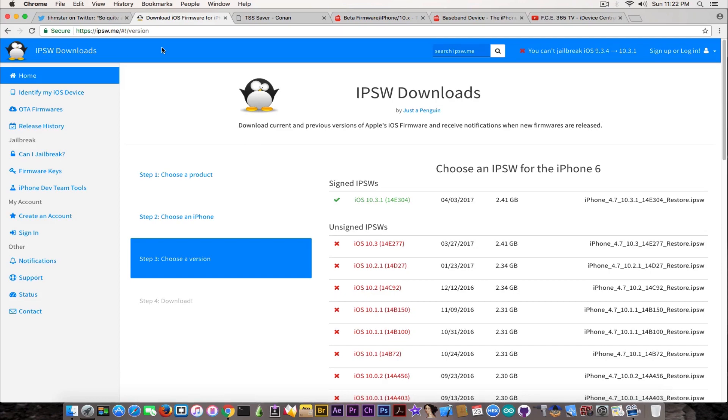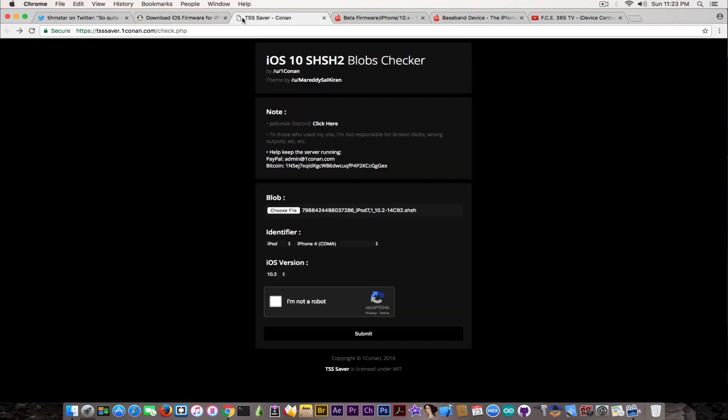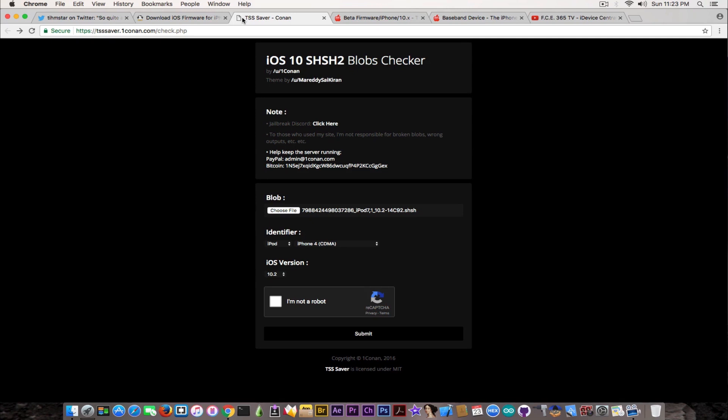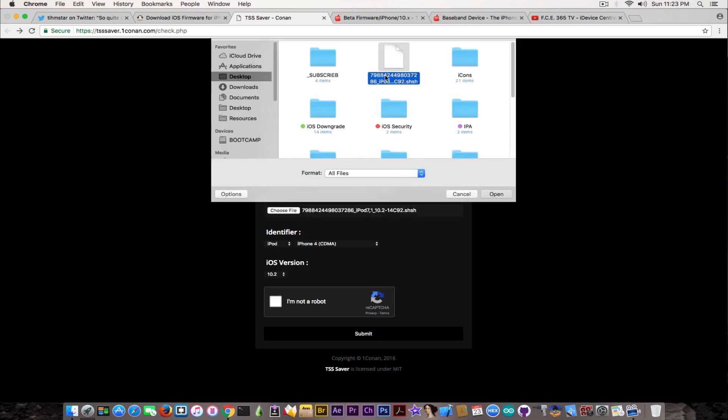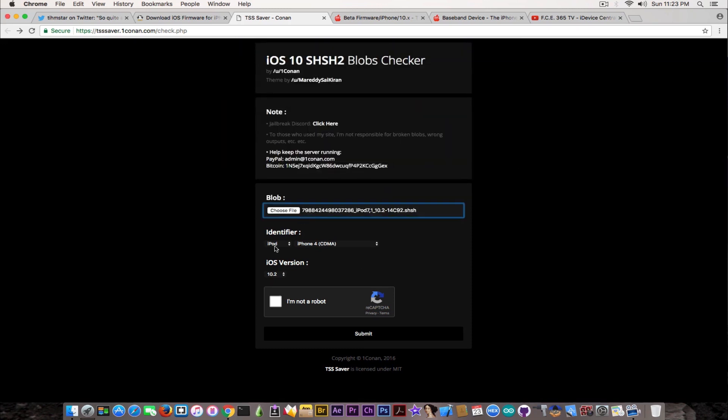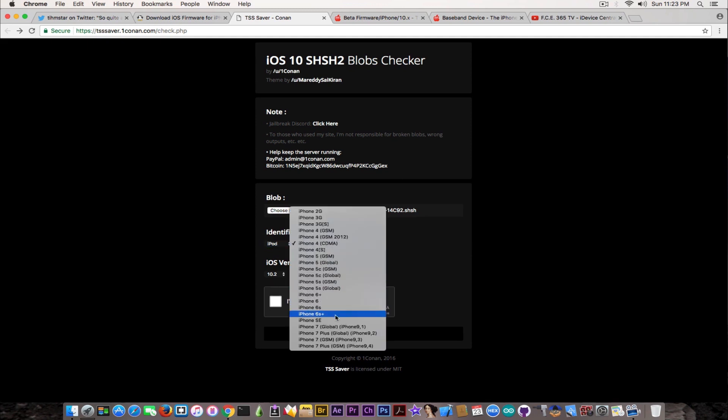I really hope that got clarified. If you have blobs already saved, this is where I wanted to reach. If you already saved blobs, no matter if they're for iOS 10.2.1 or 10.3.1, which are known not to work with Prometheus anymore, you should still keep them and verify them here on tsssaver.1conan.com on the check page. I'm going to link it in the description. Here you can load a blob file and I'm going to show you how to verify.